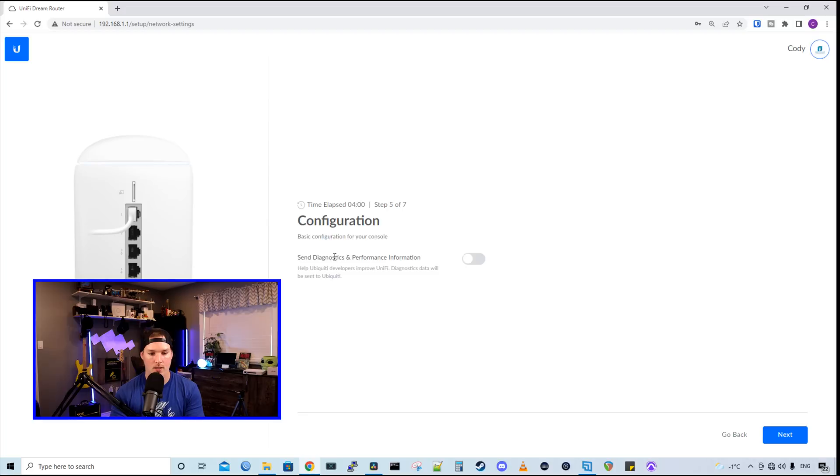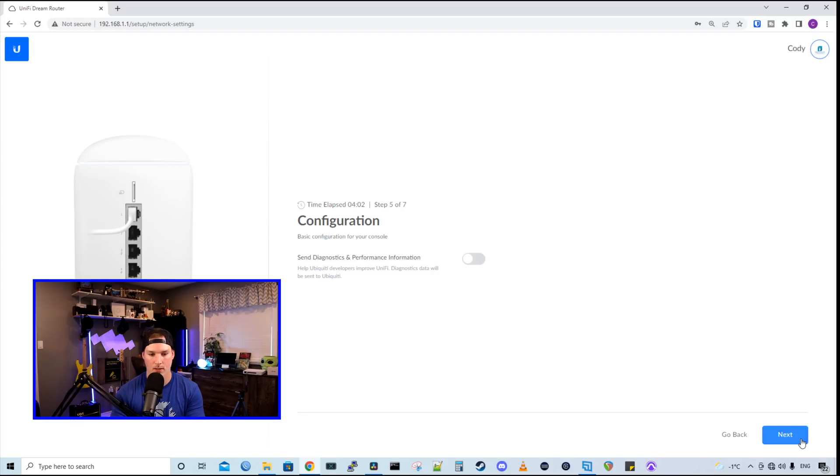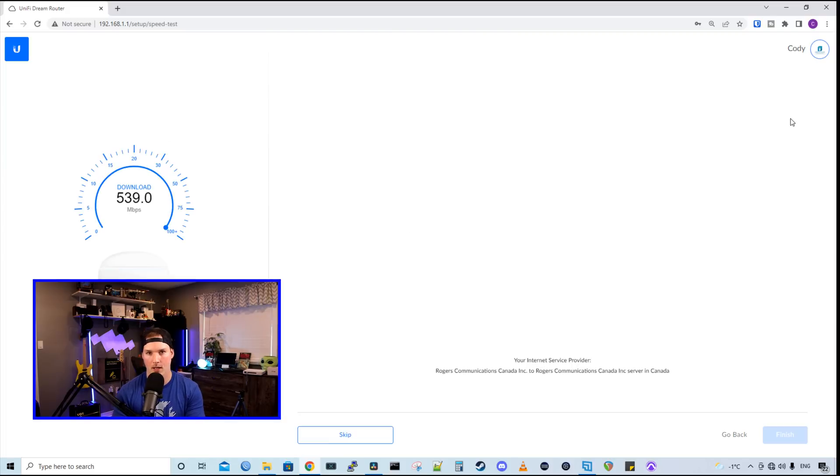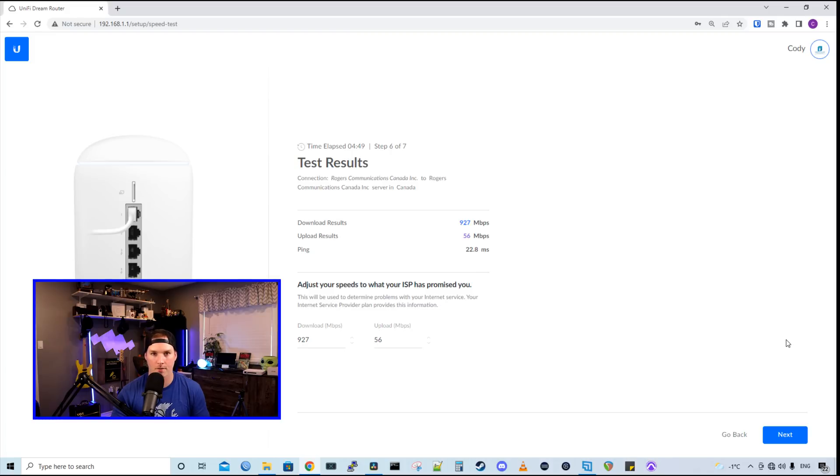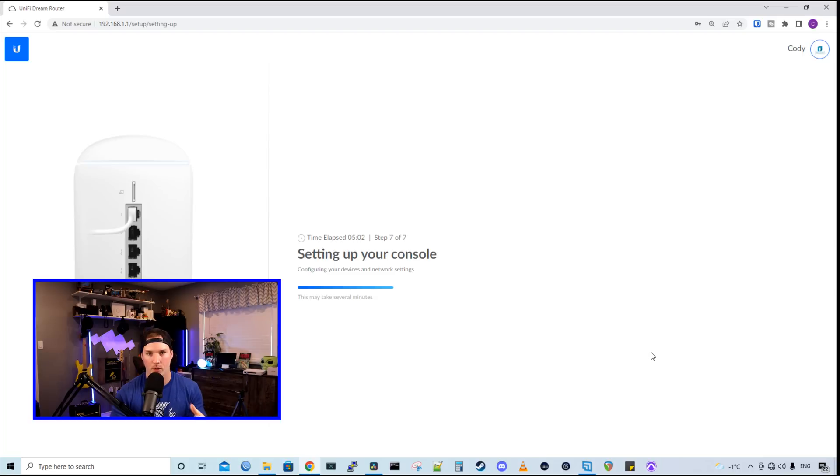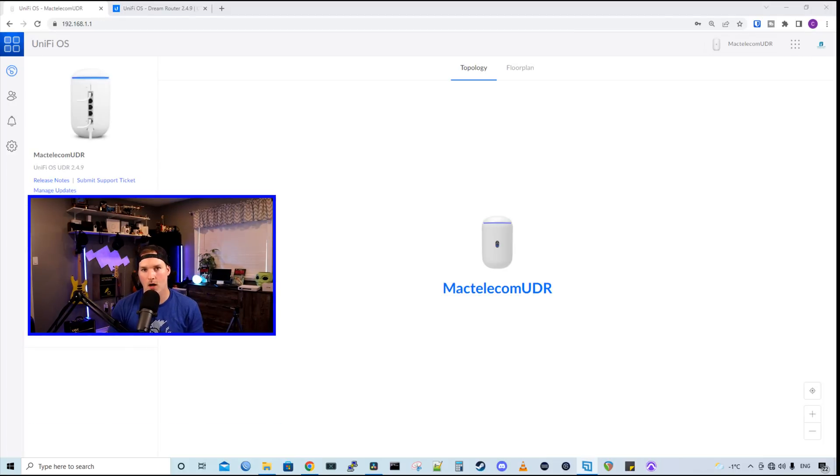I'm not gonna send my diagnostics and we'll press next. And now it's starting a speed test. Okay, and these are my results. So our download results were 927 down and up was 56. I paid for a gig down in 50 up, so that's pretty close. Now on step seven, it's setting up our console. It's just gonna ask us to review our information and then press finish. Now we have our UDR up and running.